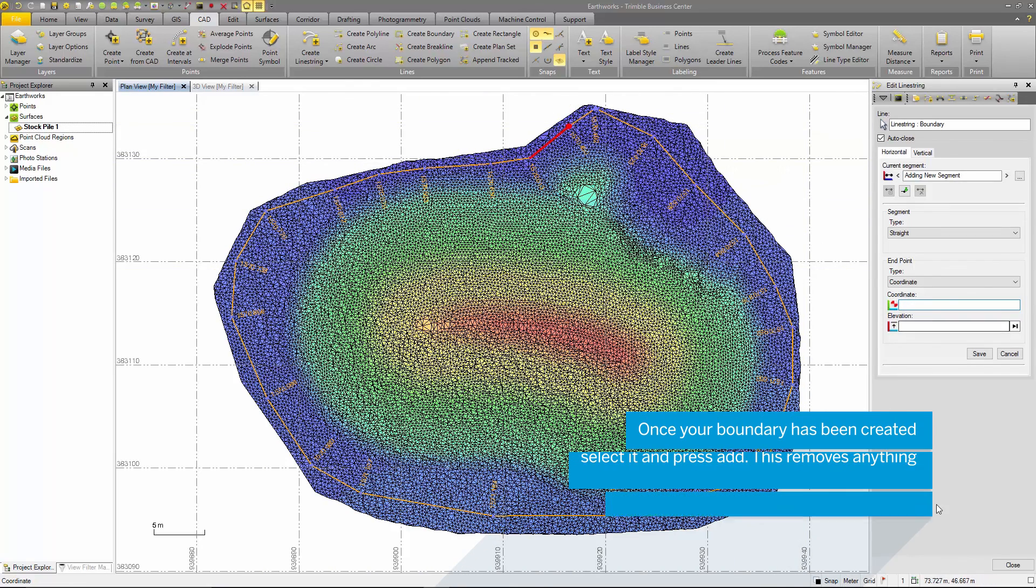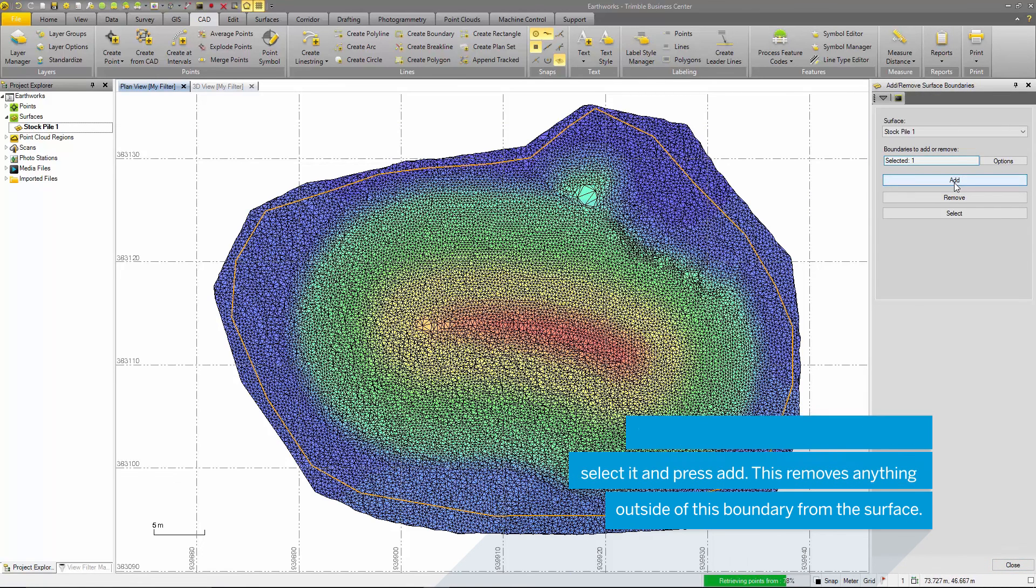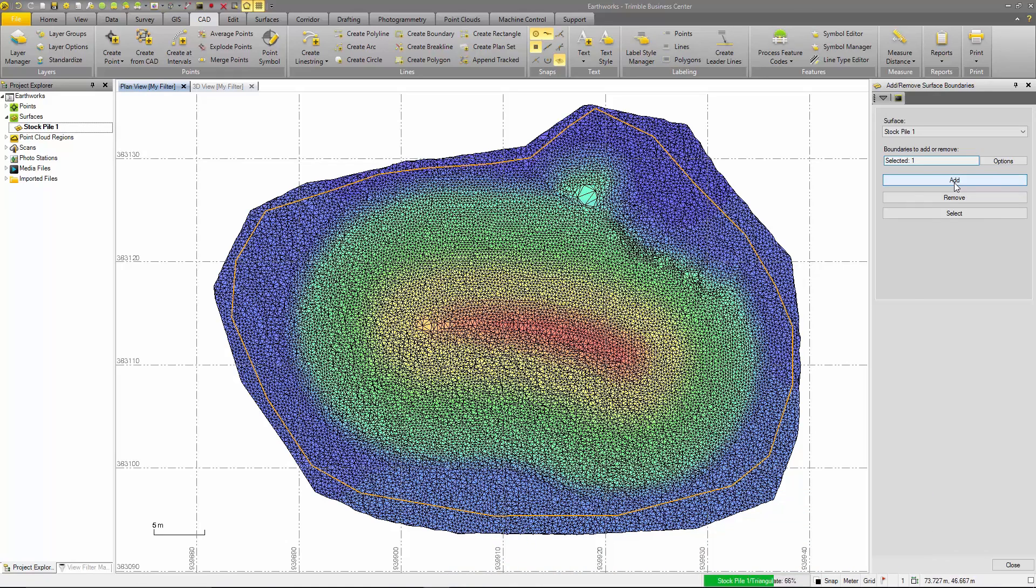Once the boundary has been created, select it and press add. This removes anything outside of the boundary from the surface.